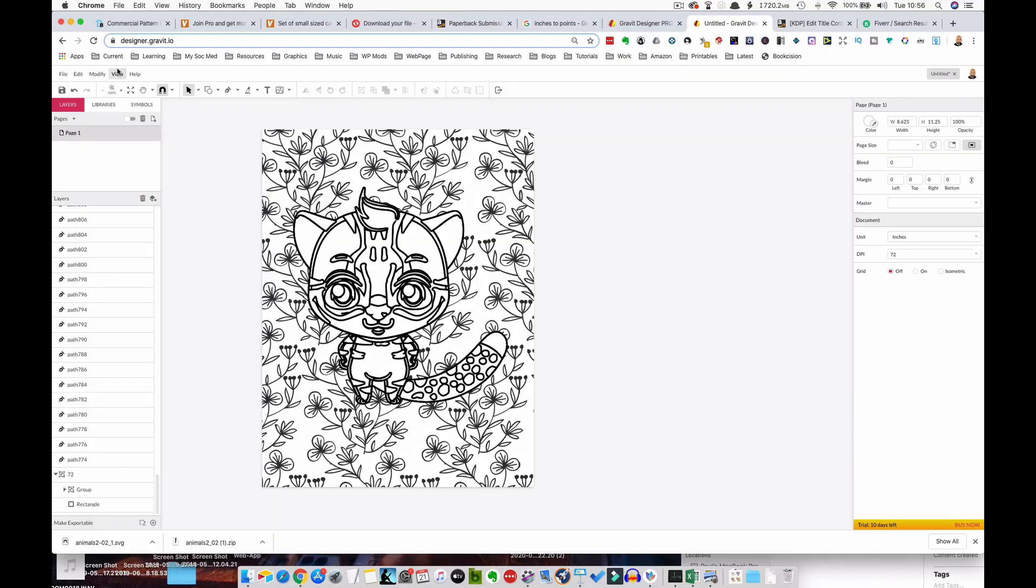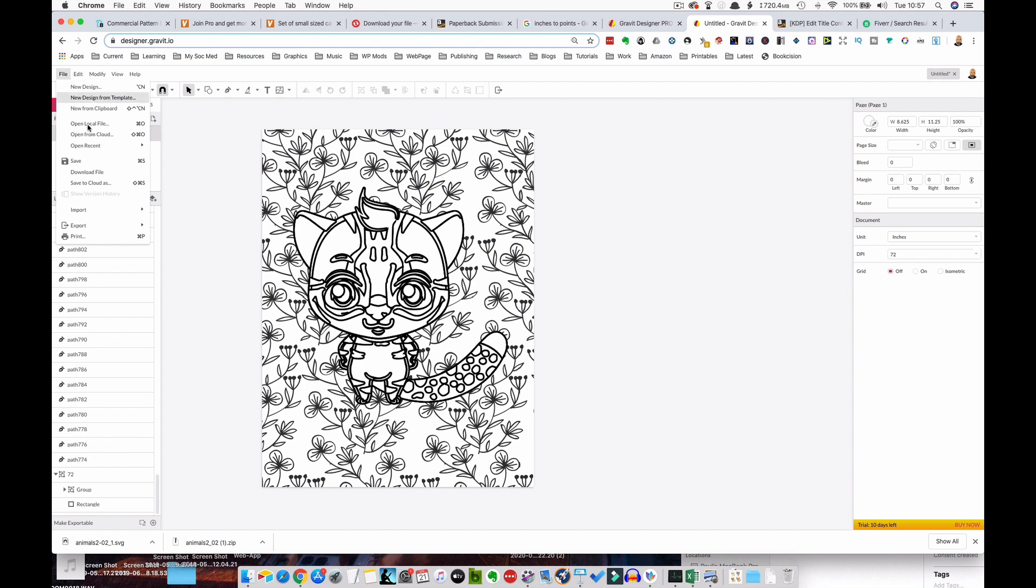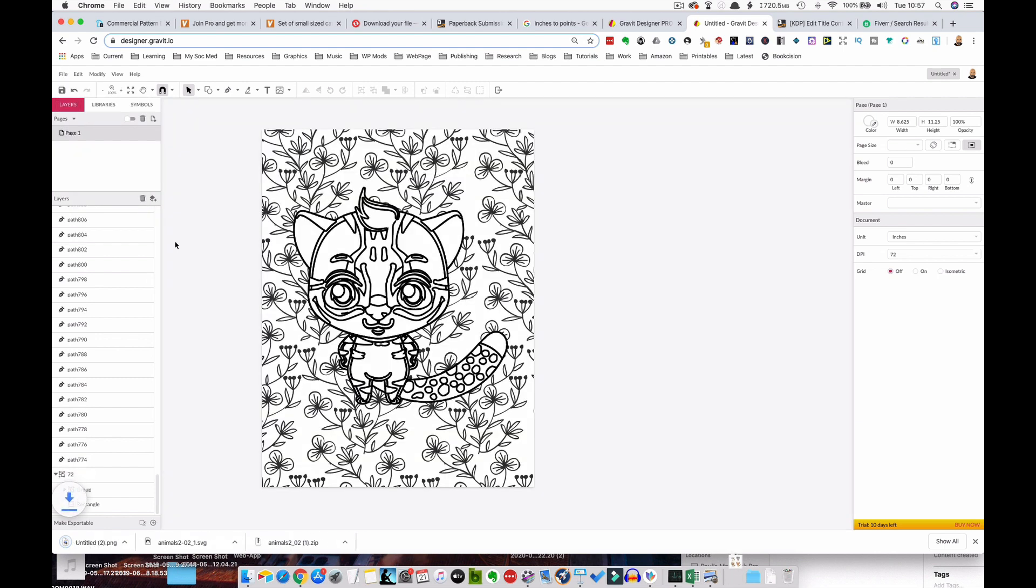Now we need to go and put this into Keynote, or if you've not got Keynote, you can put it into PowerPoint to create our book. So what we need to do is save this as a PNG file. So click on file, click on export, click on PNG image. And that will have downloaded it to your computer.